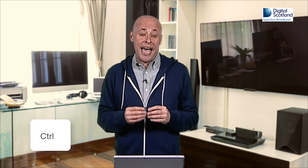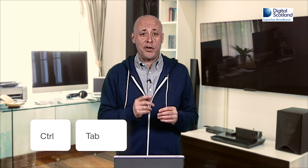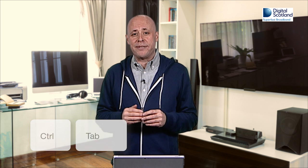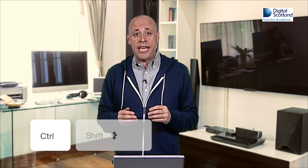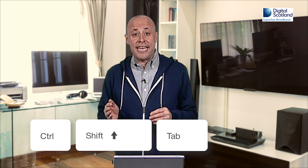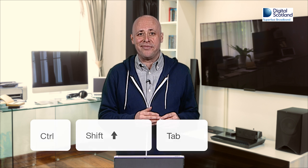When you have multiple tabs open on a browser, control and the tab button will move you forward through the tabs. Use control shift and tab to move between the tabs in the opposite direction.